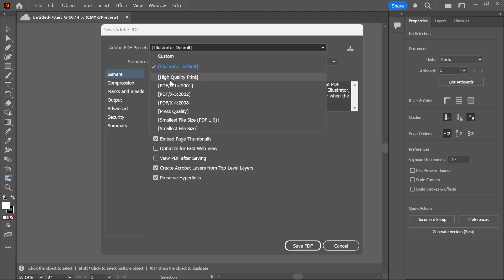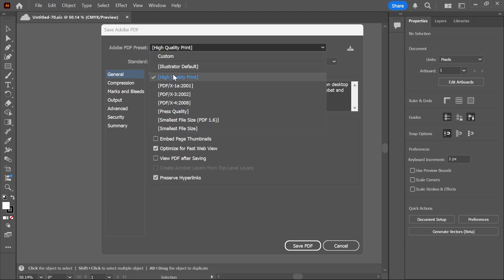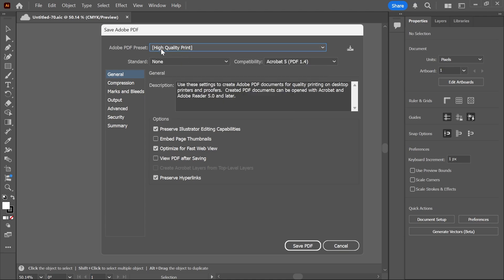make sure you have High Quality Print selected. If you're not really too worried about the quality and you'd rather have a smaller file size, then just go and select Smallest File Size from the list. I'm going to keep this as High Quality Print,